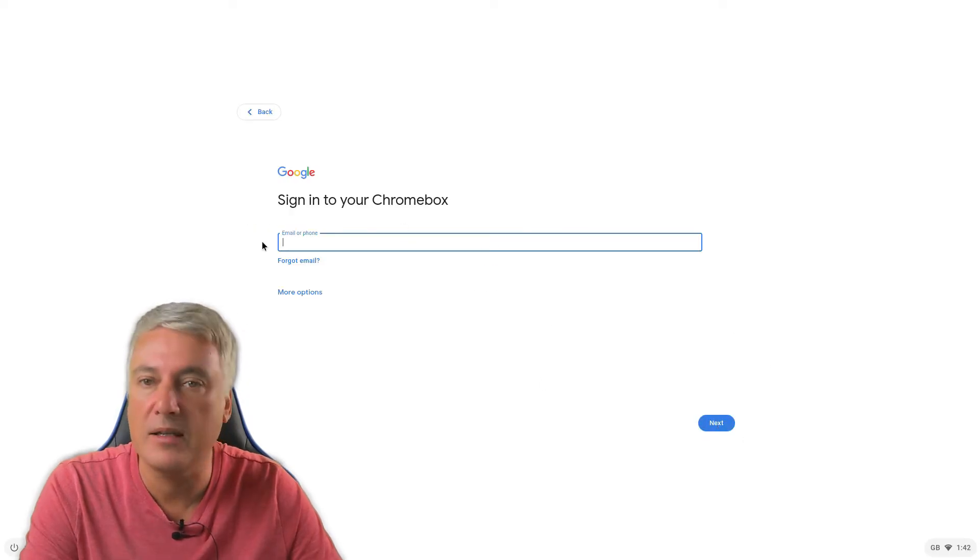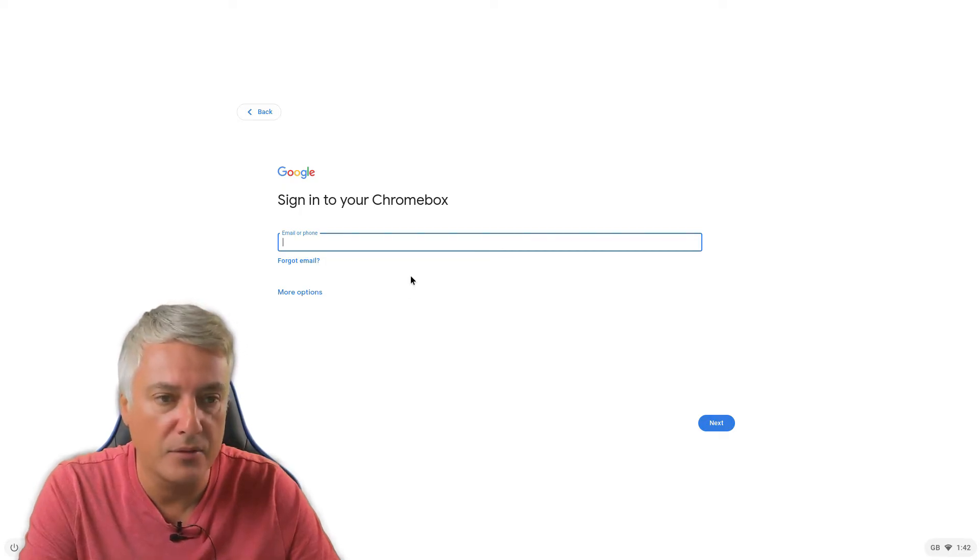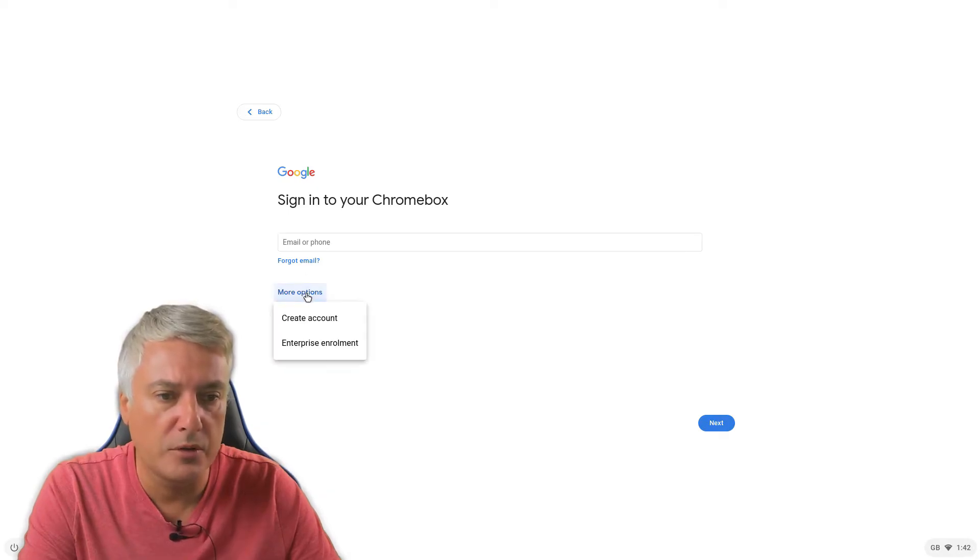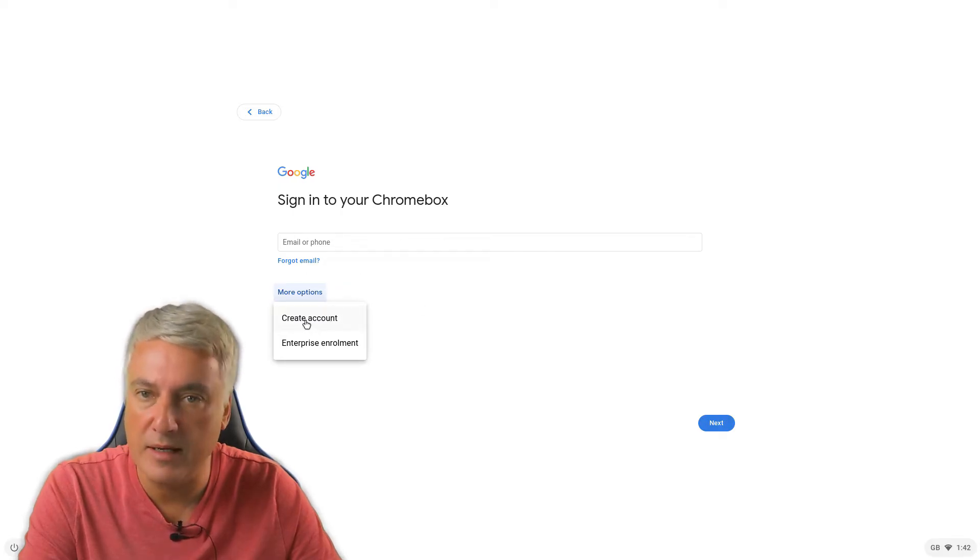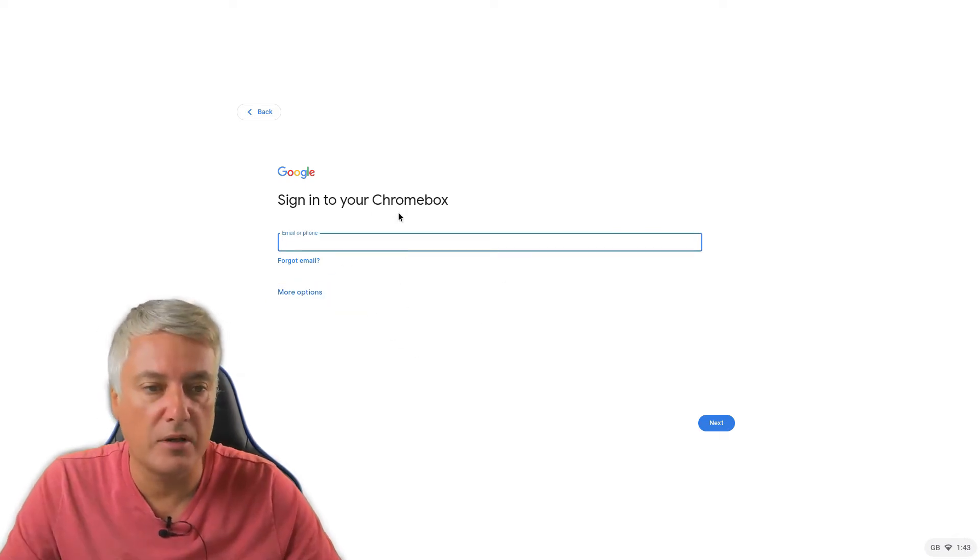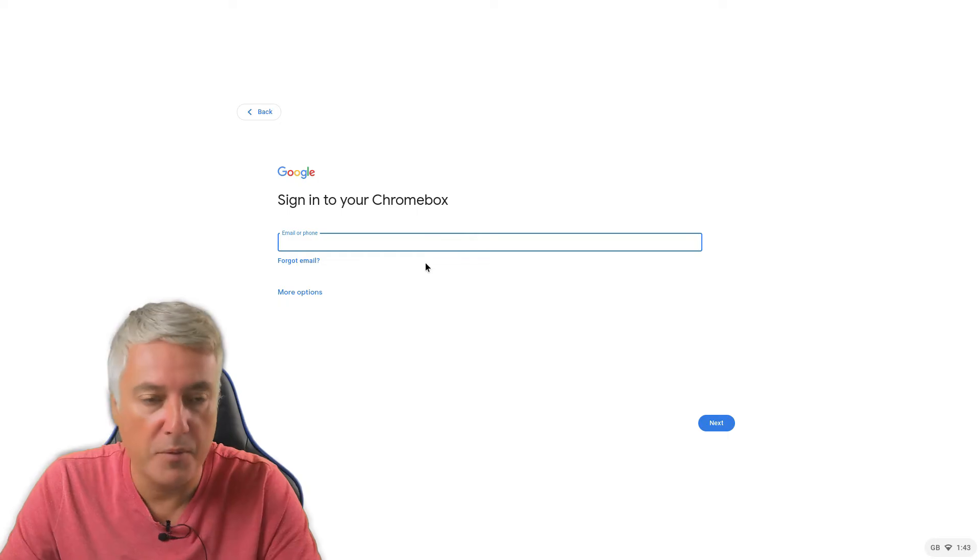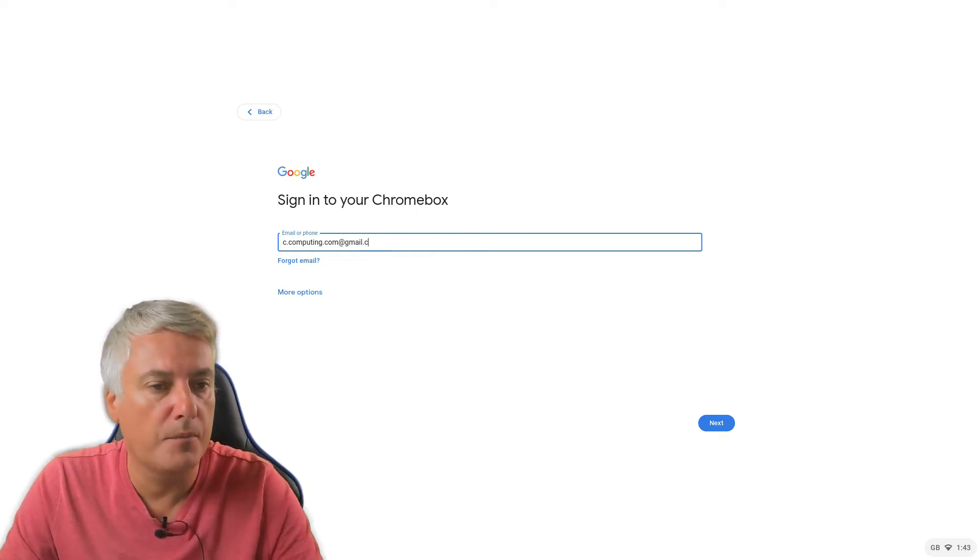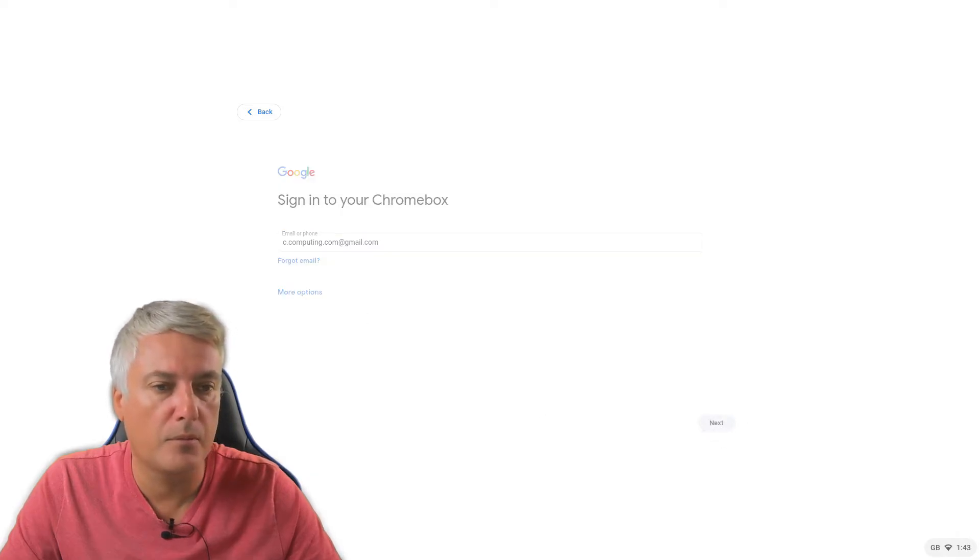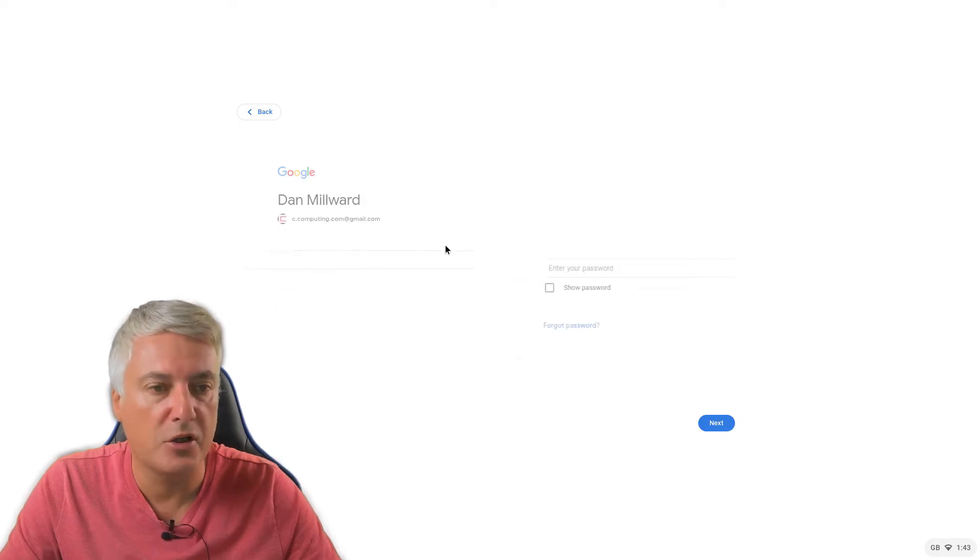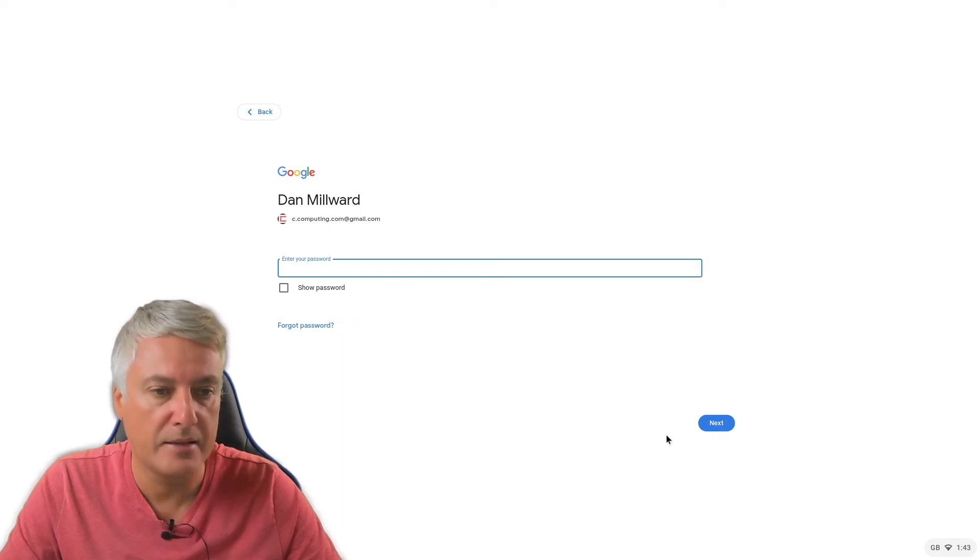And then it will ask you for your Google accounts. Now if you don't have a Google account, it should give you the option to create one. More options, yes, create an account here. So if you don't already have a Google account, just go to this create account and it will take you through the process of creating a Google account. So I'm fine because I have a Google account. So I can just type in my Google account there. Gmail.com. Go to next. Just take a while to go from this page here.